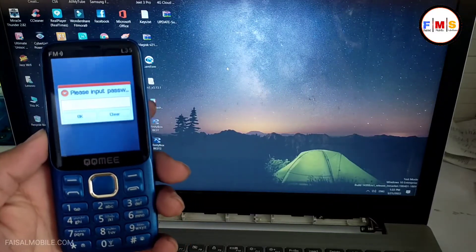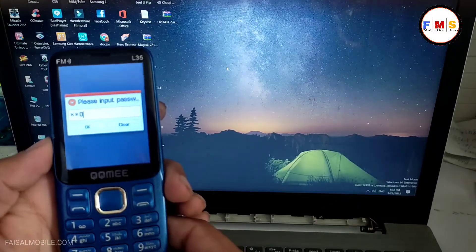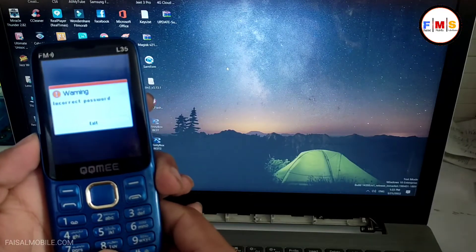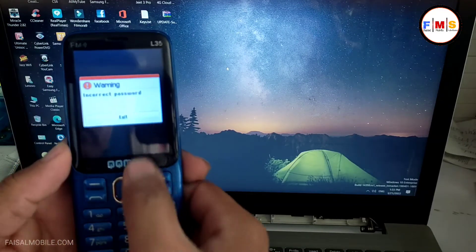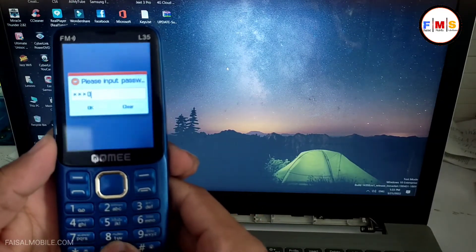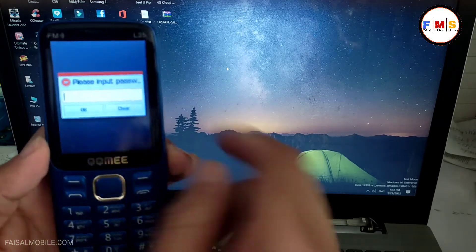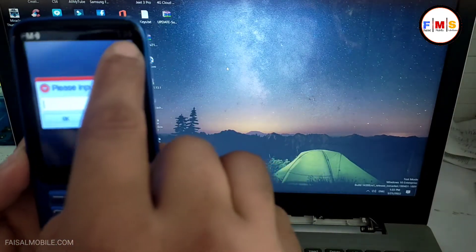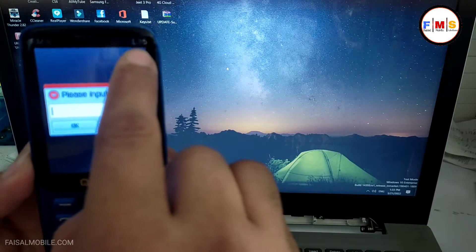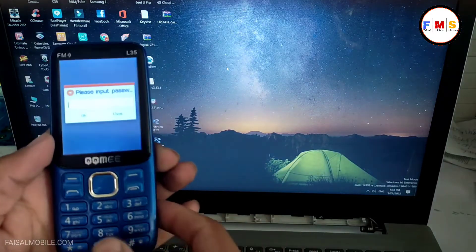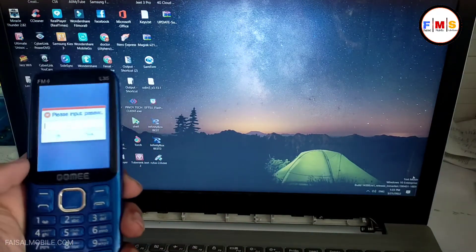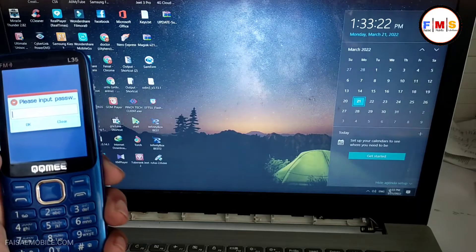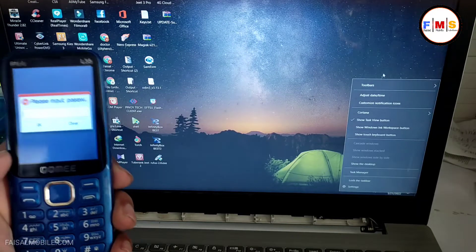Hello friends, today I'm going to share with you how you can remove the password of QQme L35. This is SPD CPU model. As you can see, the phone has a lock code and the model number is L35 QQme. And here we need to unlock it.